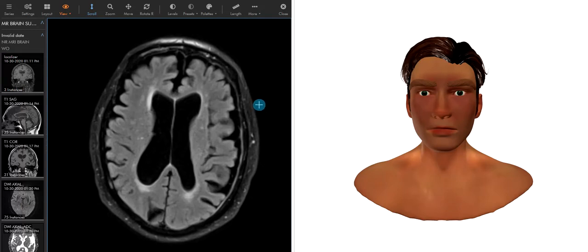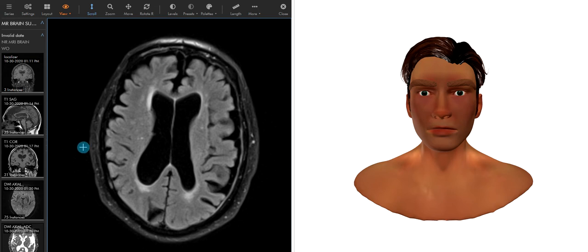Hello, let's take a look at your brain MRI. So it's my understanding that you had a recent fall and now you're having some headaches, and you had this MRI performed of your brain. This is your study here on the left side of the screen, and this is a model on the right side of the screen I'm going to use to orient you to how we're looking.